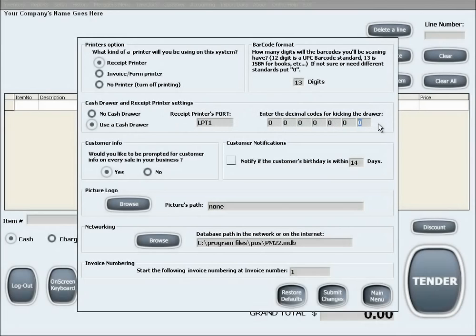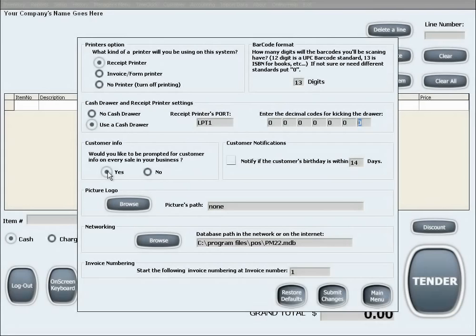The next option is customer info. If you would like to collect customer information with every sale, please select Yes, and if you're not interested in this, select No.